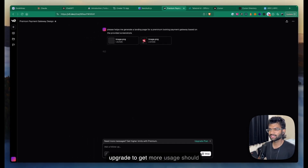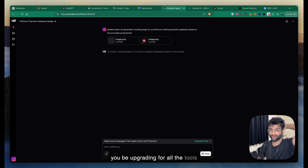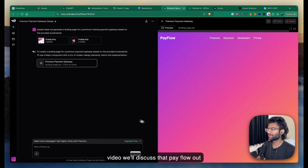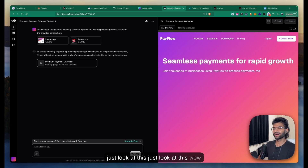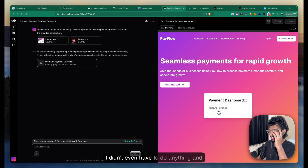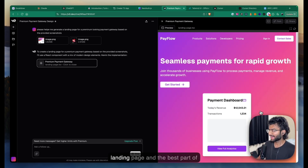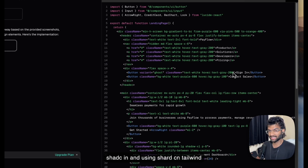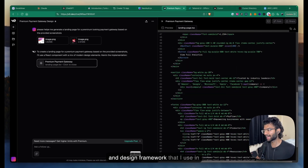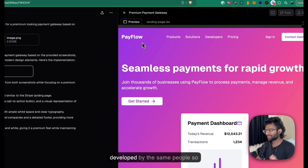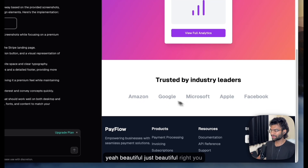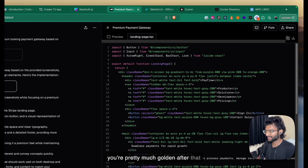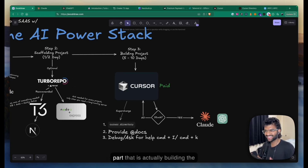V0 is also a paid tool — we'll discuss whether you should upgrade. Just look at this — it generated such a beautiful-looking landing page and I didn't have to do anything. The best part is that all of this is written in shadcn and Tailwind, which is exactly the design system and framework I use in all my applications. You can just copy-paste this and you're pretty much good to go.